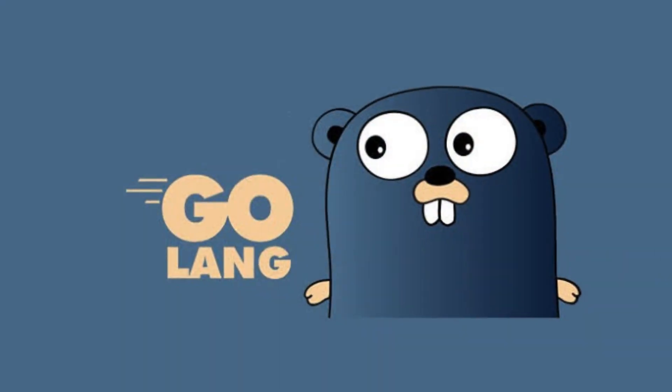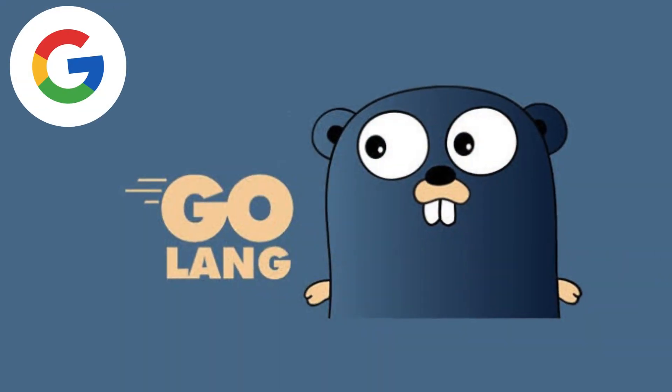Go or Golang is a very popular programming language created by Google in the year 2007, which is used extensively by many big companies like Google, Twitter, Netflix, Meta, Uber, and so many others.